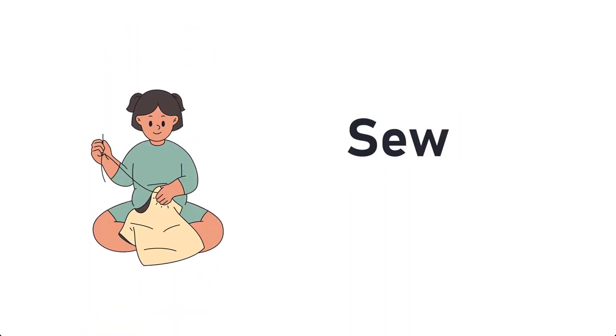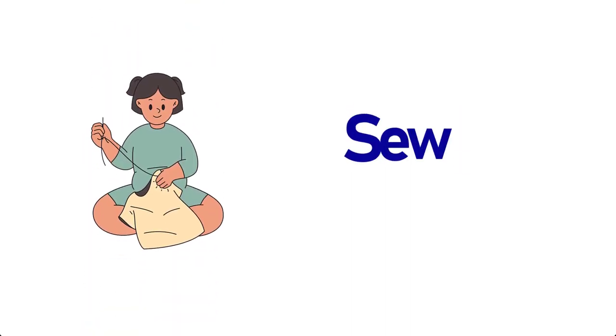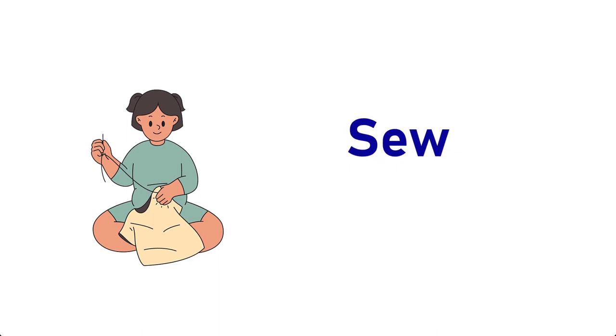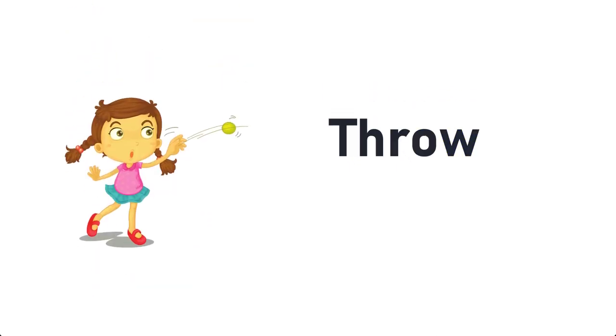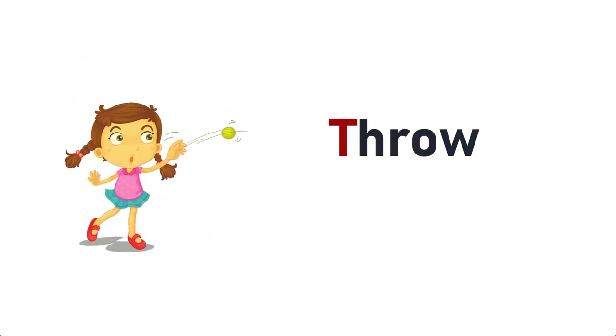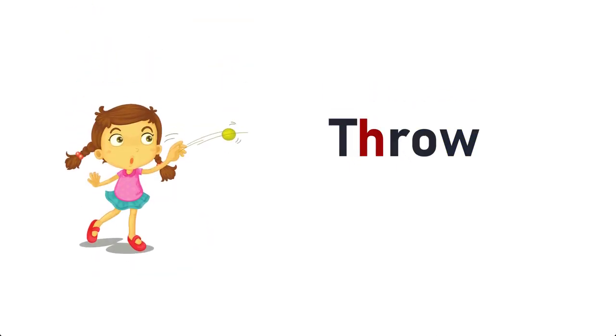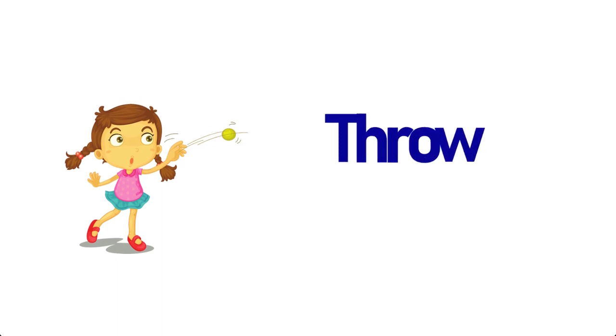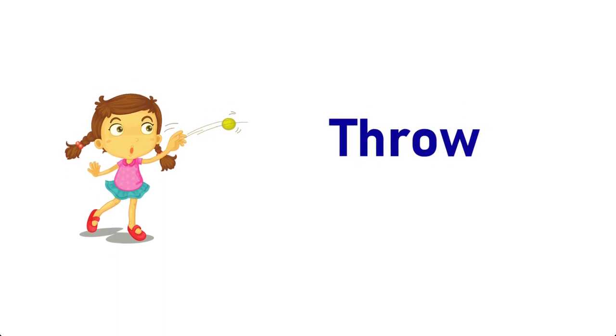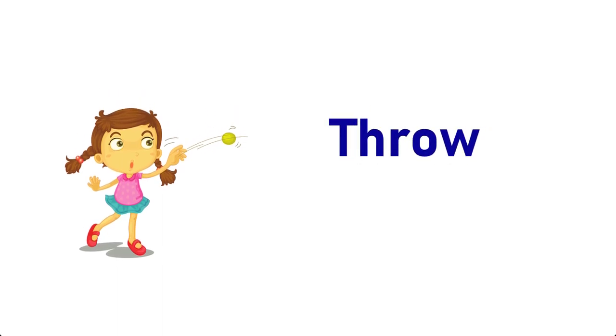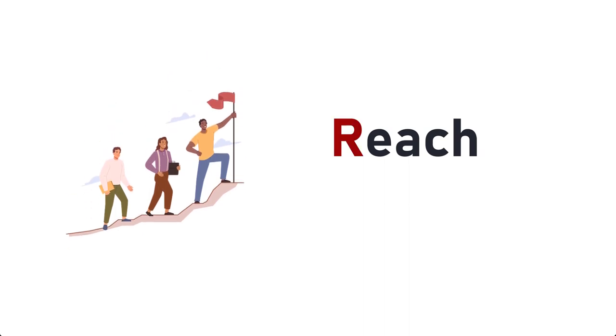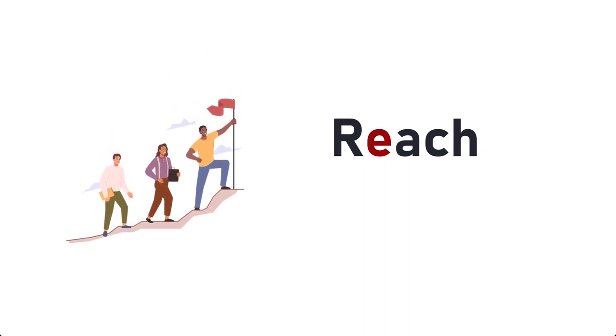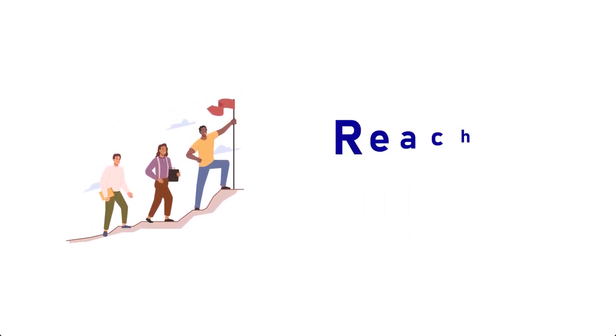Sew, S-E-W, Sew. Throw, T-H-R-O-W, Throw. Reach, R-E-A-C-H, Reach.